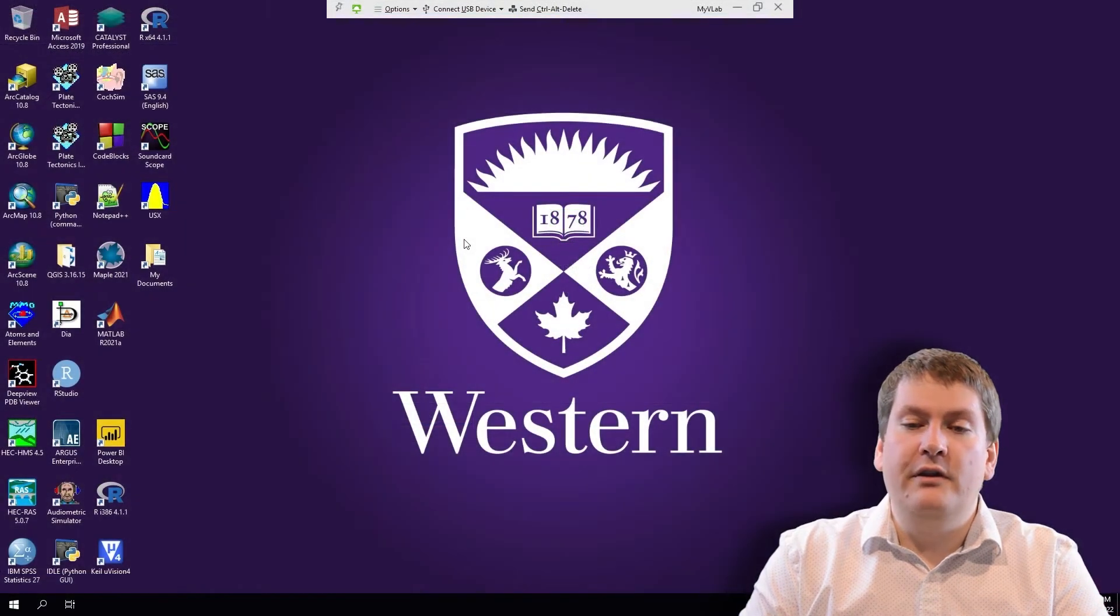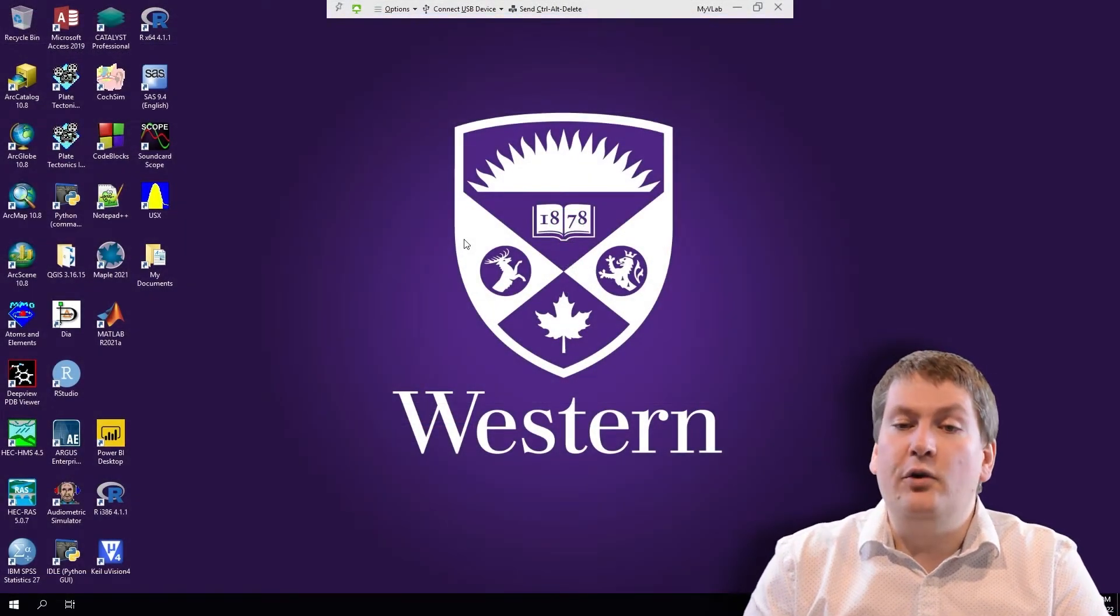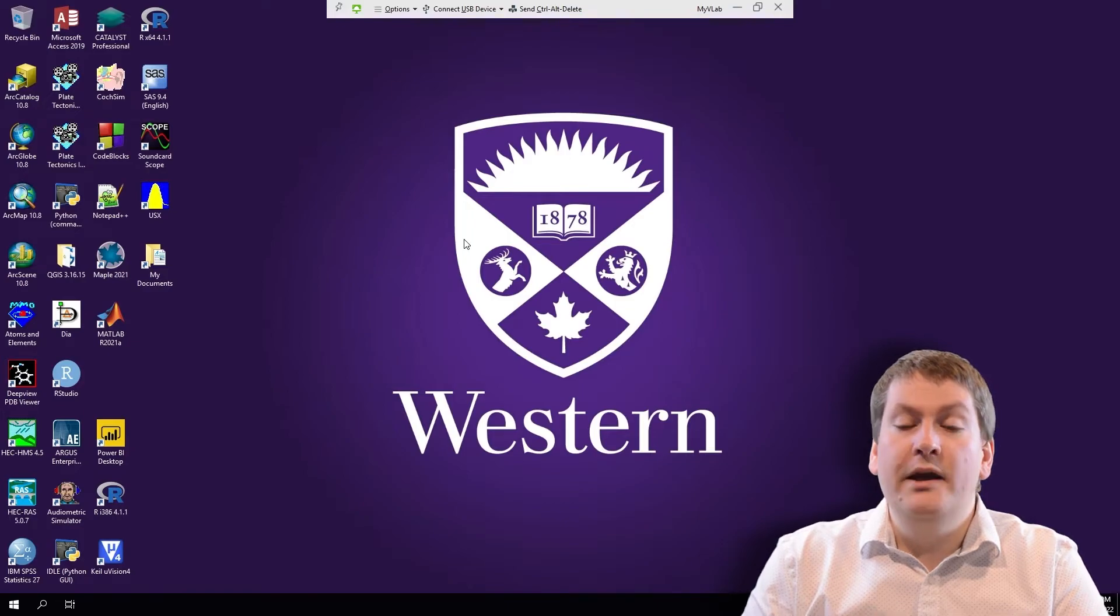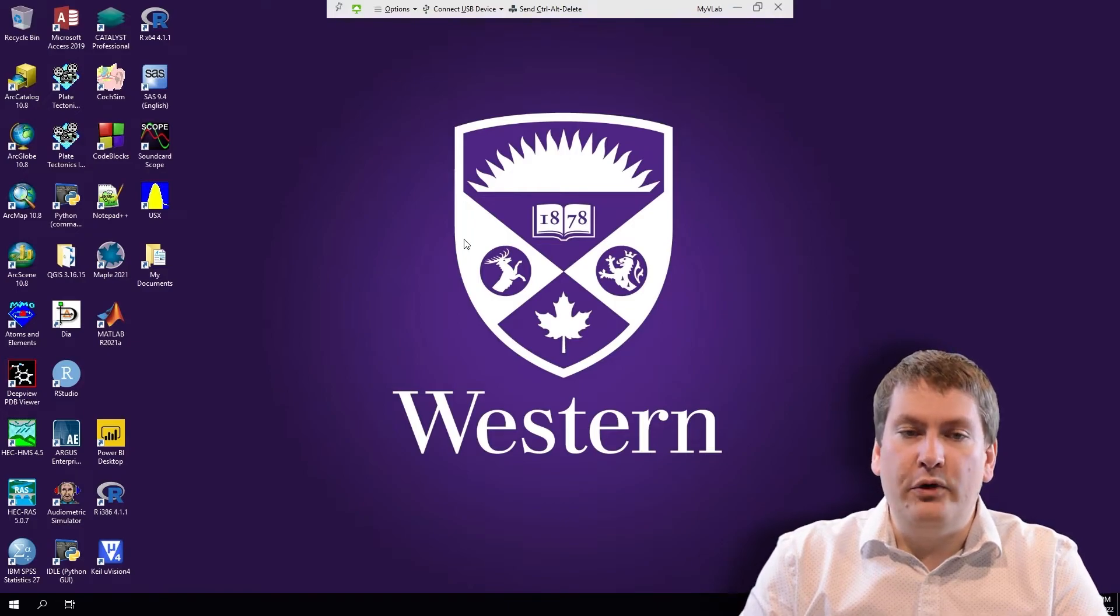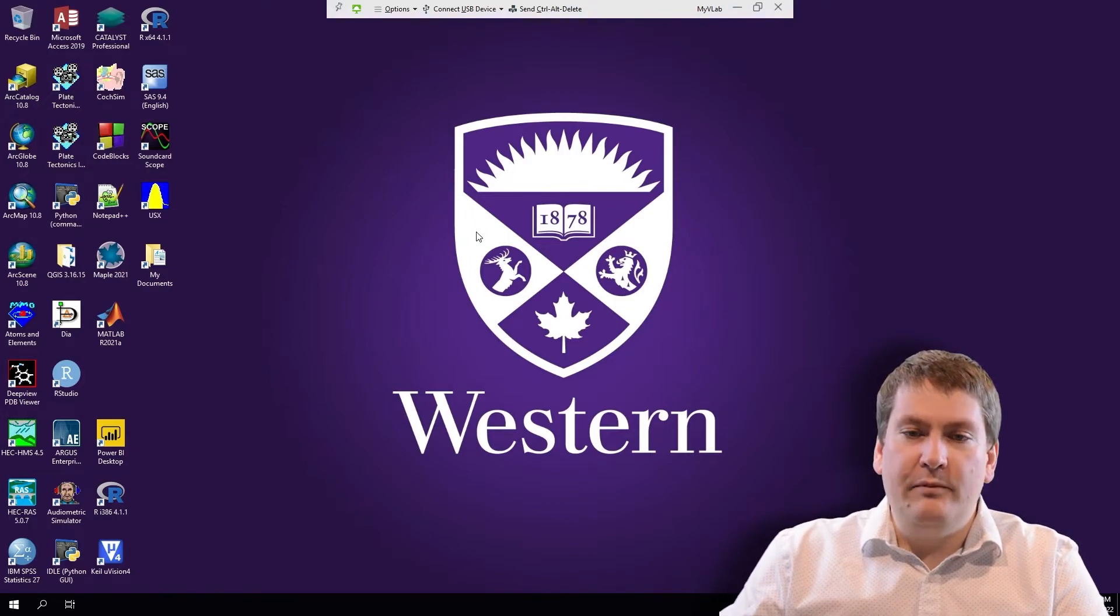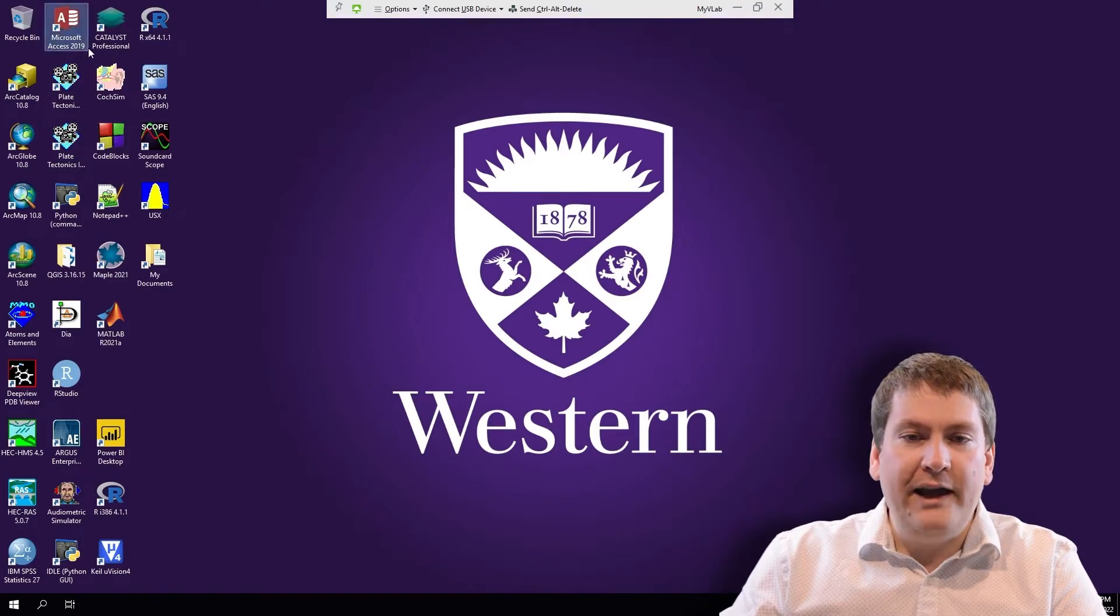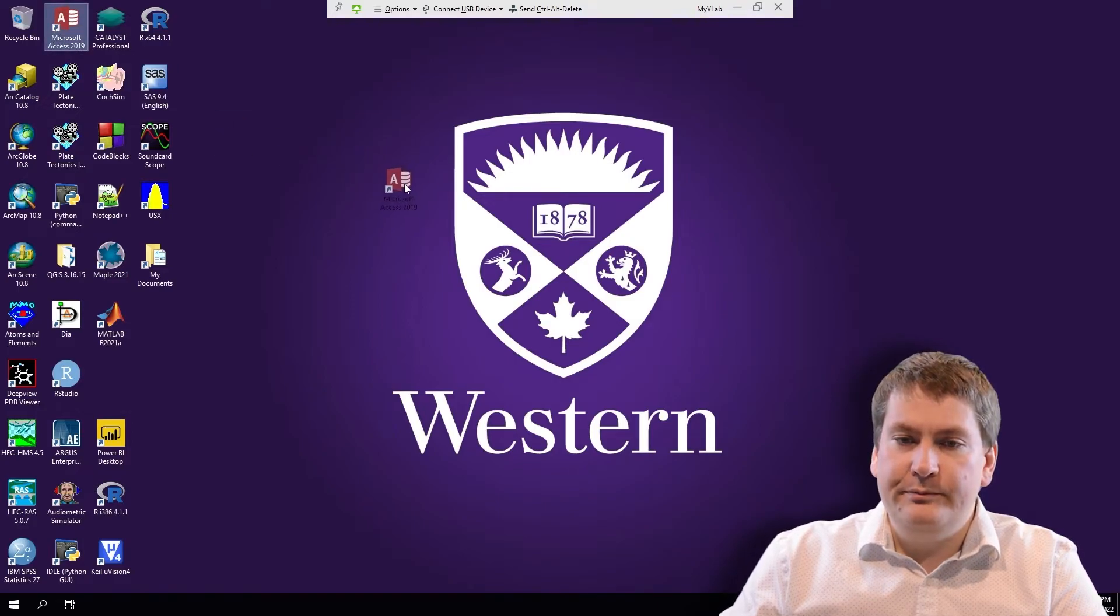After you first log in, the first thing you should see is a Windows desktop. This is that remote computer that you're connecting to at Western. And most importantly, it has Microsoft Access installed.